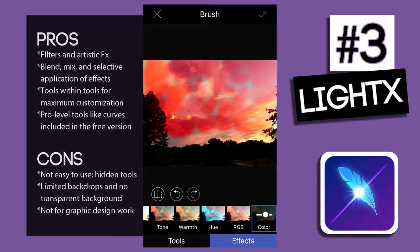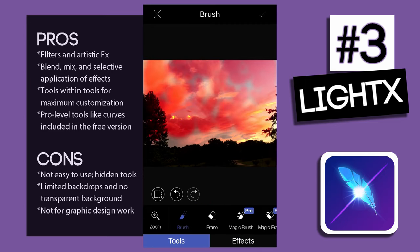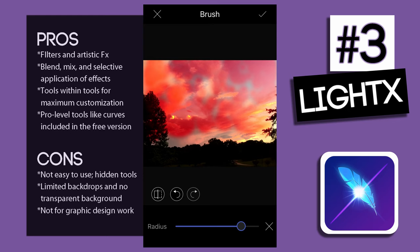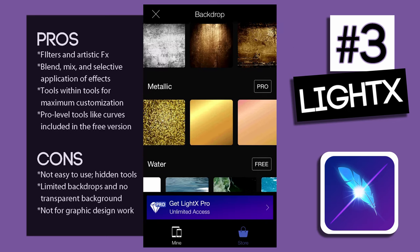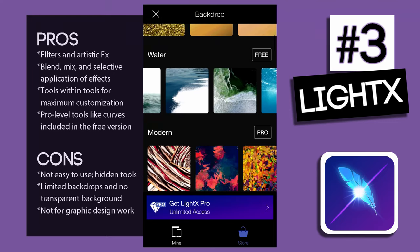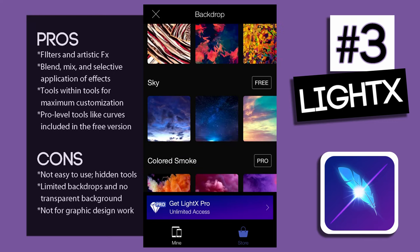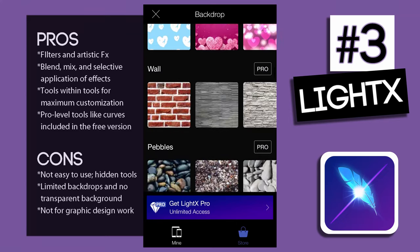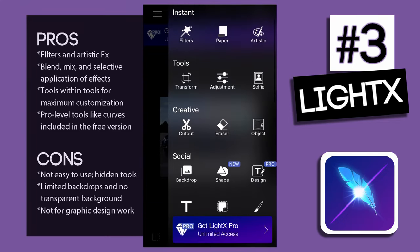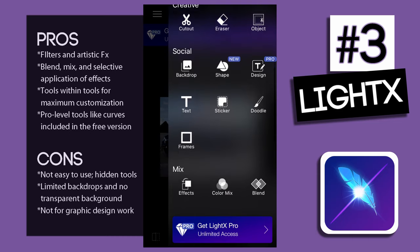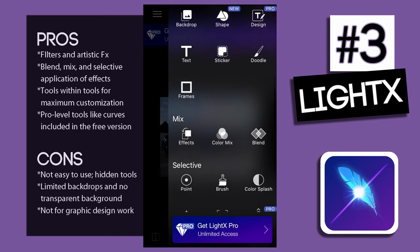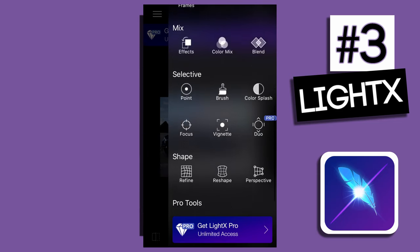Because many of these tools have functions that are hidden, some of the adjustments were difficult to find, and it wasn't very intuitive to know that they were there. This app offers backdrops, although there are a limited quantity, and when you do cutouts, you can't save with a transparent background unless you upgrade to the paid version. Unfortunately, there are no templates, so this is not for your graphic design work or your business social media posts.